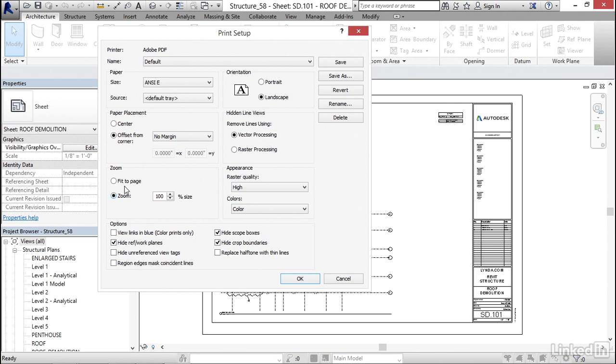When you select that, for some reason, it wants to uncheck center. So go back to center. Now, for options, click hide unreferenced view tags, which is really cool because if I put a section in my model and I don't drag what that section is calling out onto a sheet, it's not going to plot it. Pretty cool.